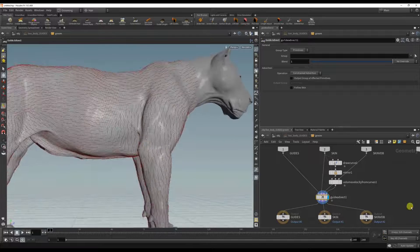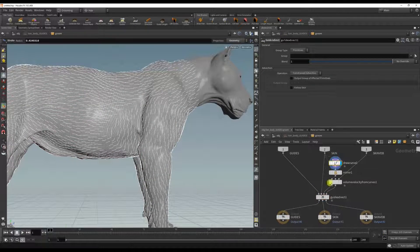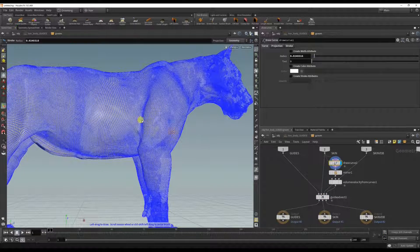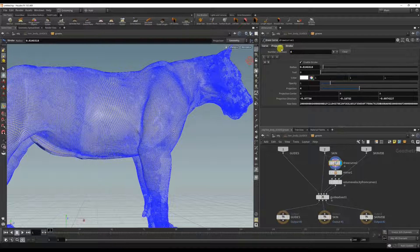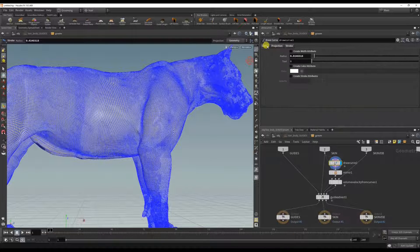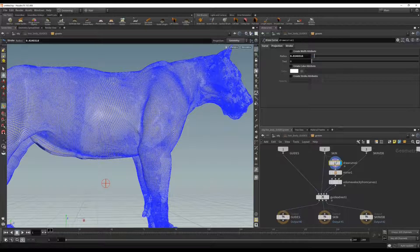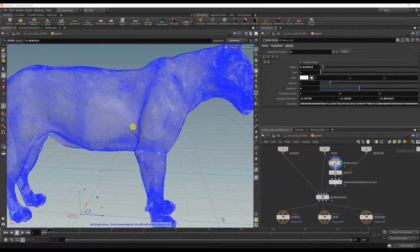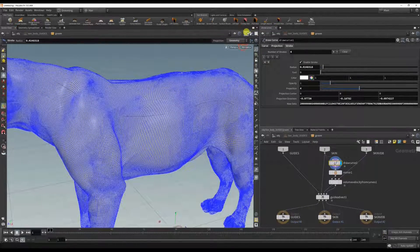And if you ever want to delete some of the curves, you can delete the strokes here. It's kind of hard to see the curves but they are in there.